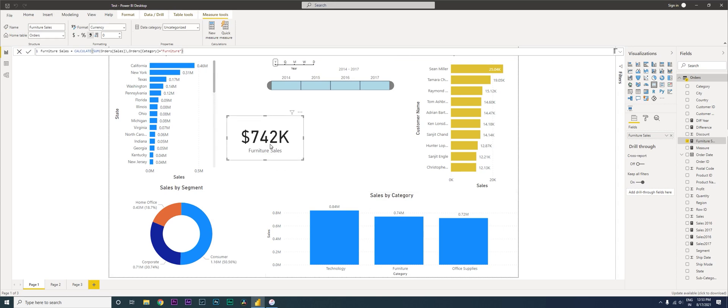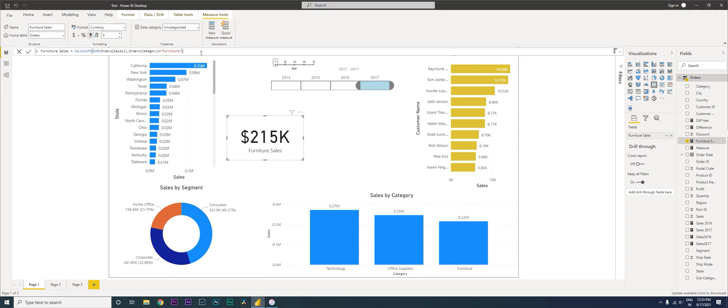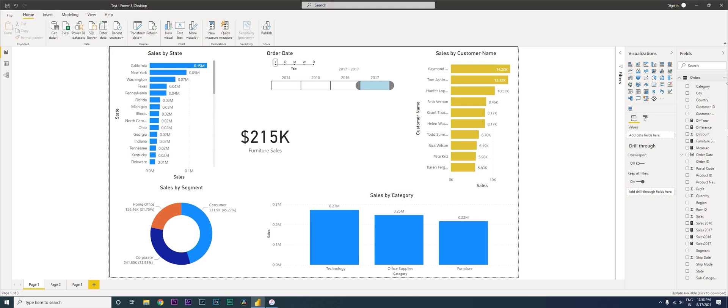Let us change this to 2017. When I say 2017, the sales amount is 215K. Now let's say you want to create another card with a double condition or another condition over here. I'm just going to copy this and then I'm going to create a new measure.